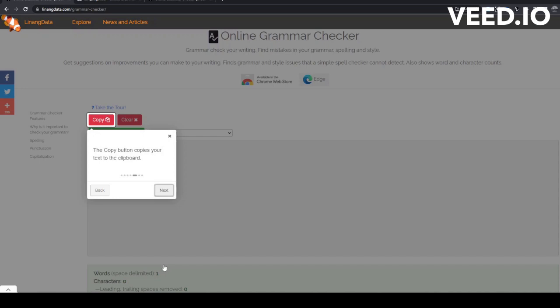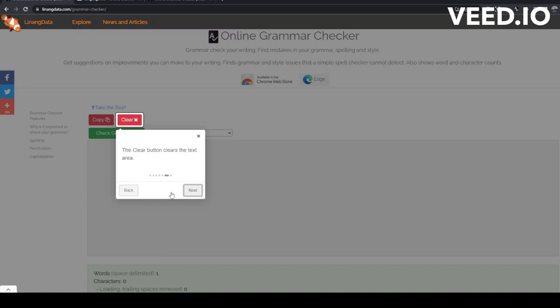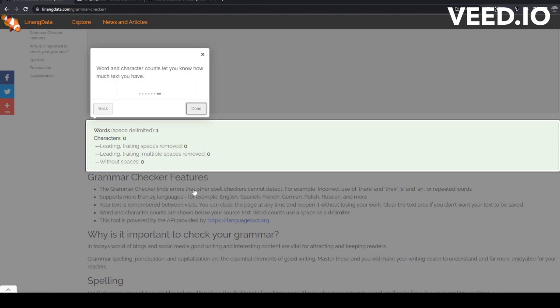Click the Check Grammar button again if you want to recheck your corrections. The Copy button copies your text to the clipboard. The Clear button clears the text area. Word counts let you know how much text you have.